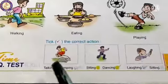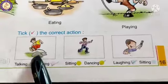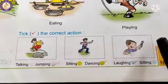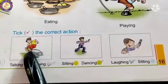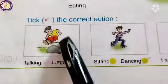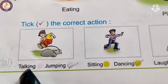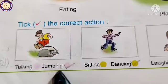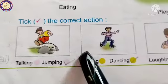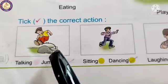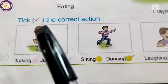अब यहाँ पर IQ test दिया हुआ है, तो हम इसे करेंगे। Take the correct action — जो right action है उसके ऊपर tick लगाना है। देखिए, यहाँ पर कौन सी action हो रही है? Jumping! उन्होंने दो options दिए: talking और jumping। Right action है jumping, तो हम jumping पर tick लगा दिए।